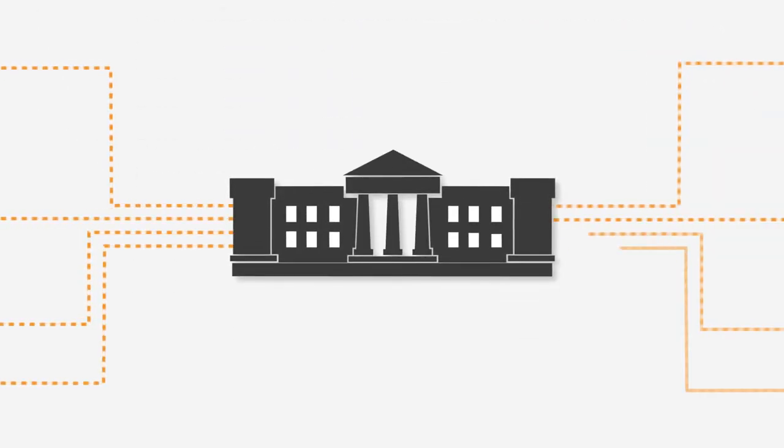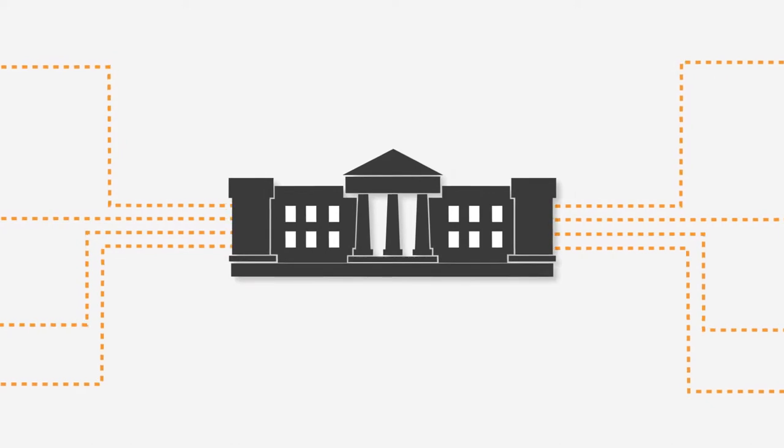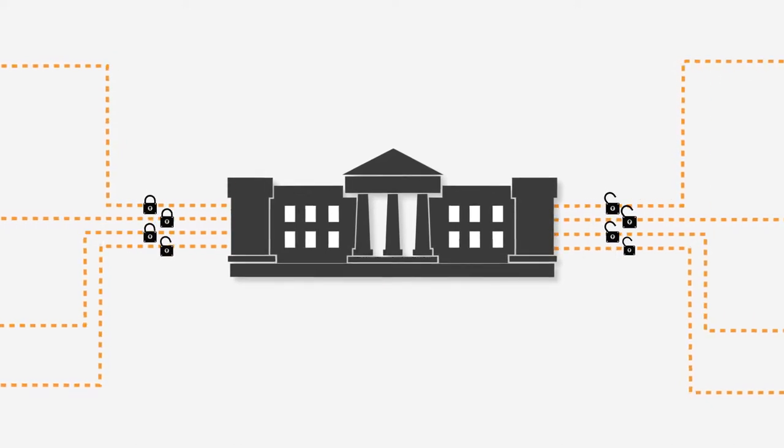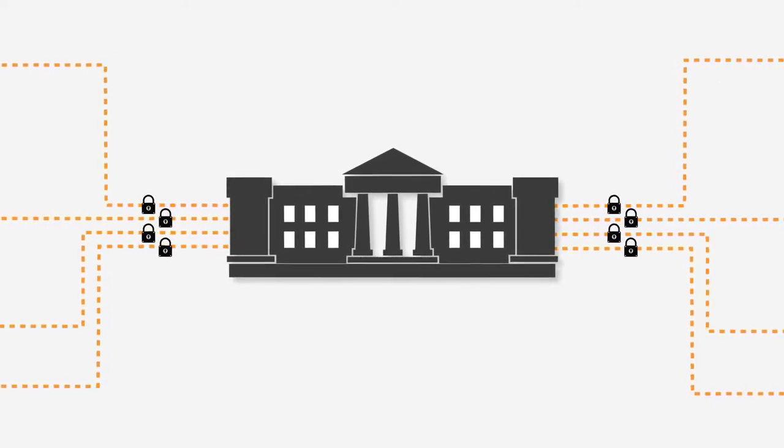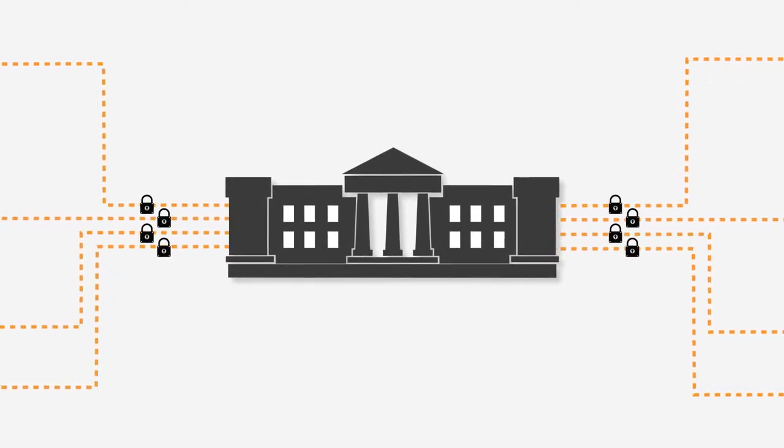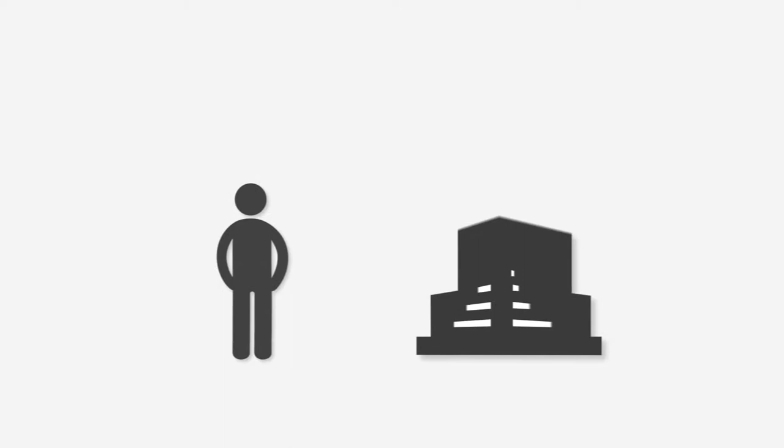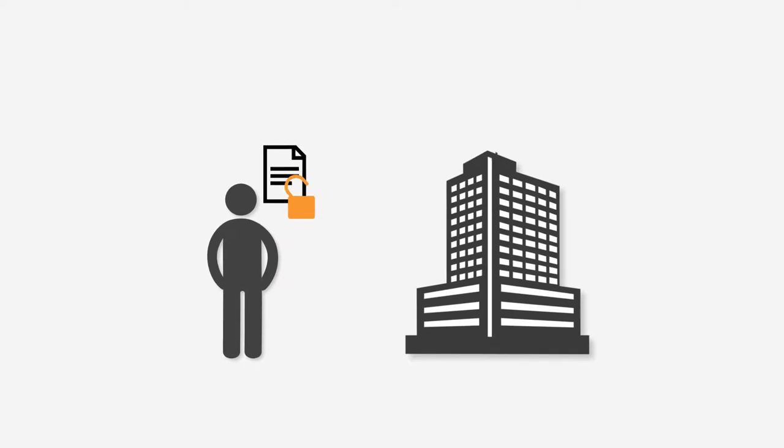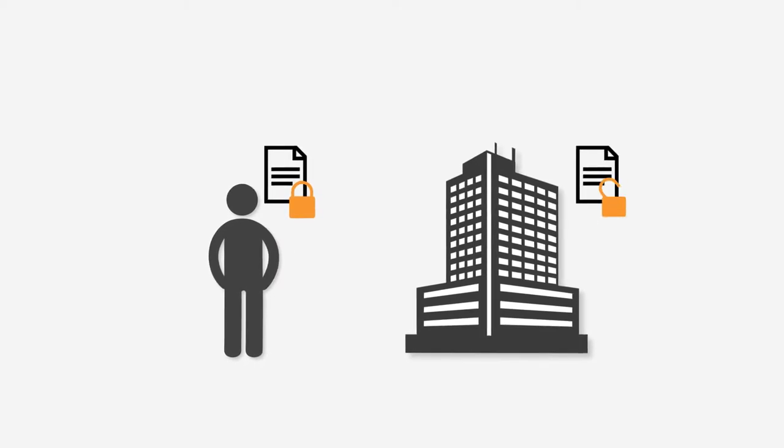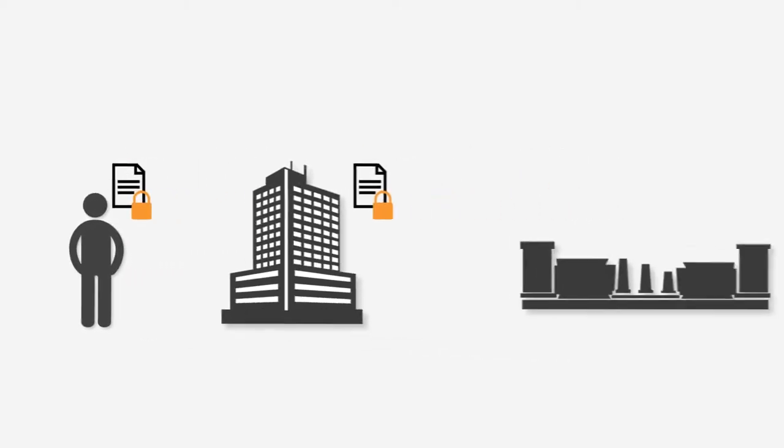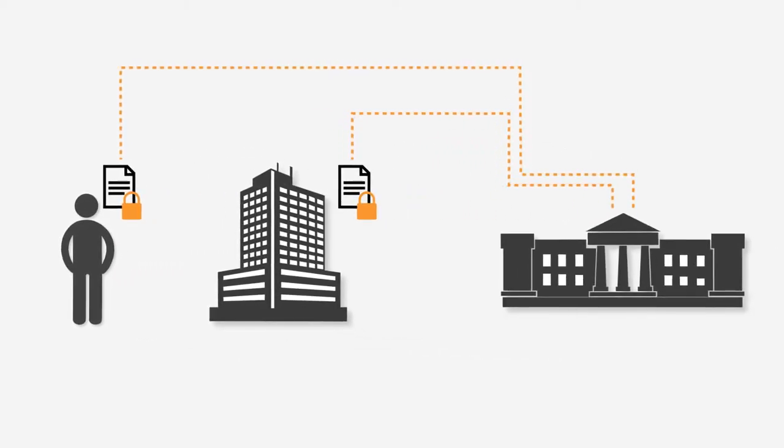Exchanging digital information with the government often comes with great privacy protection requirements. Whether you are a citizen or a company, you likely want to exchange privacy-sensitive information with the government.